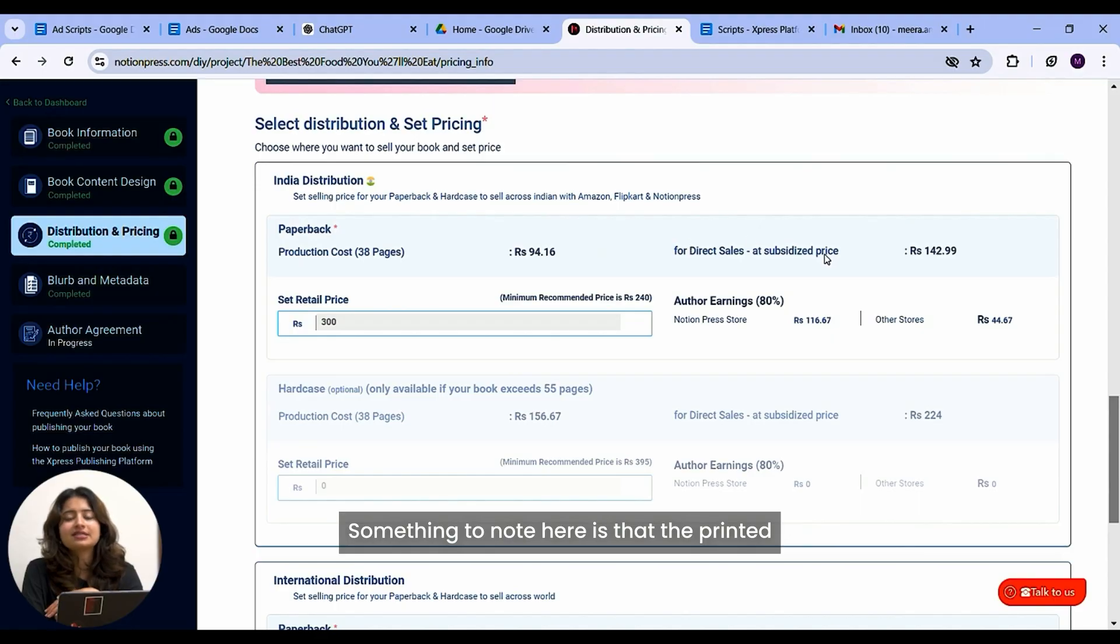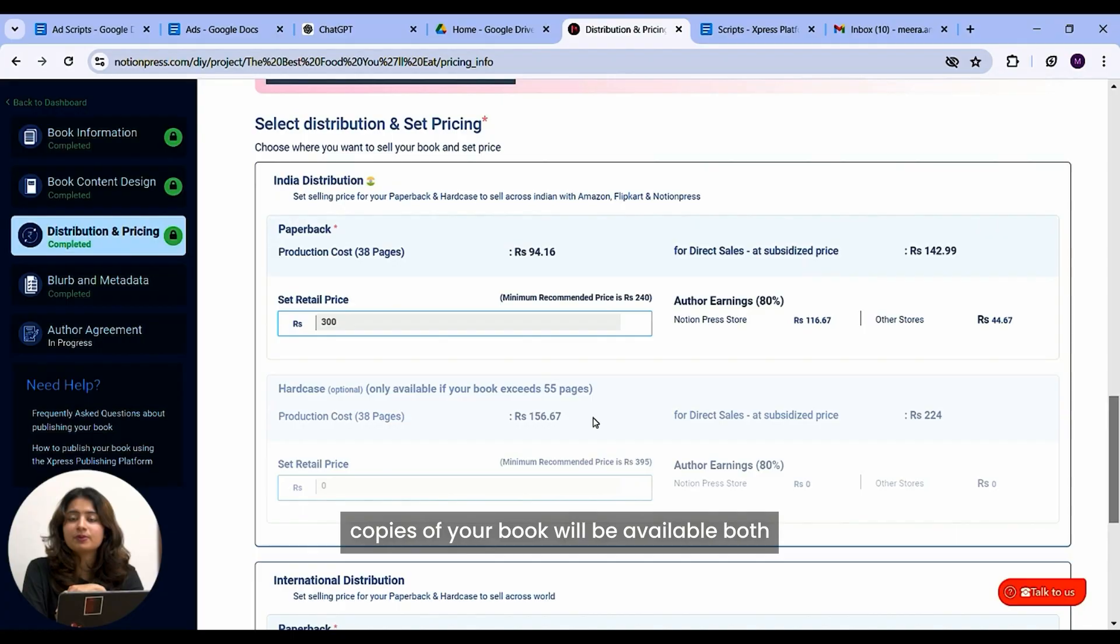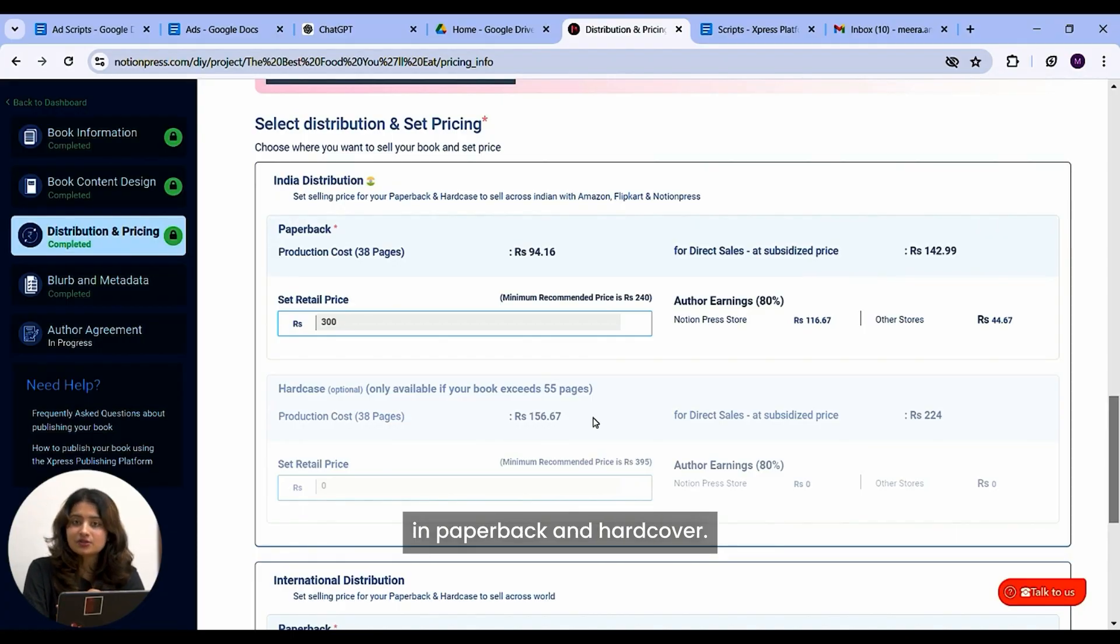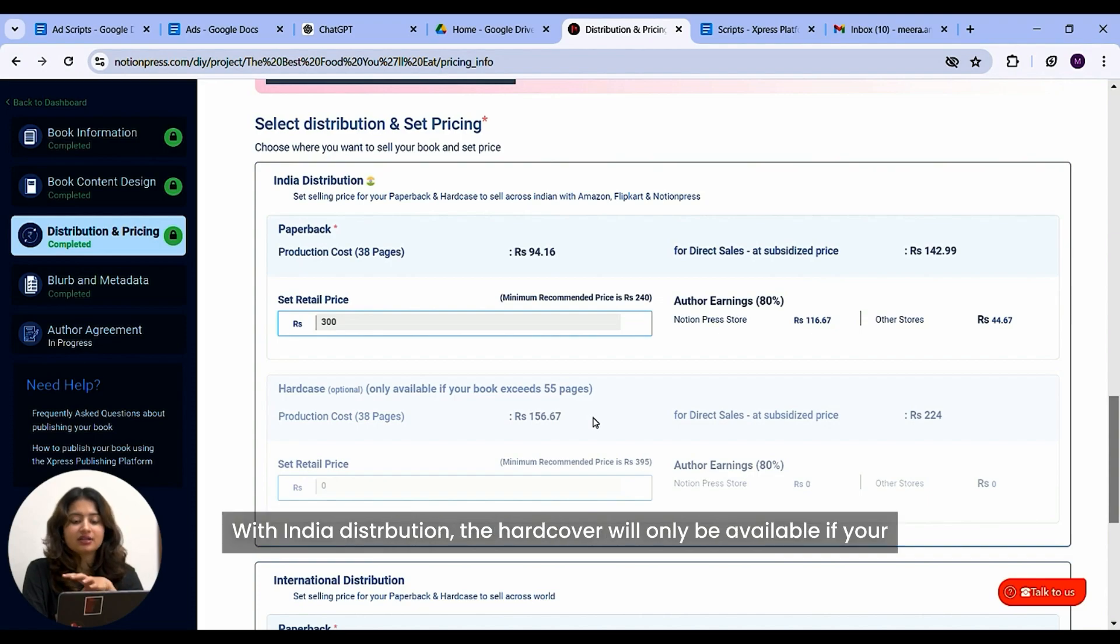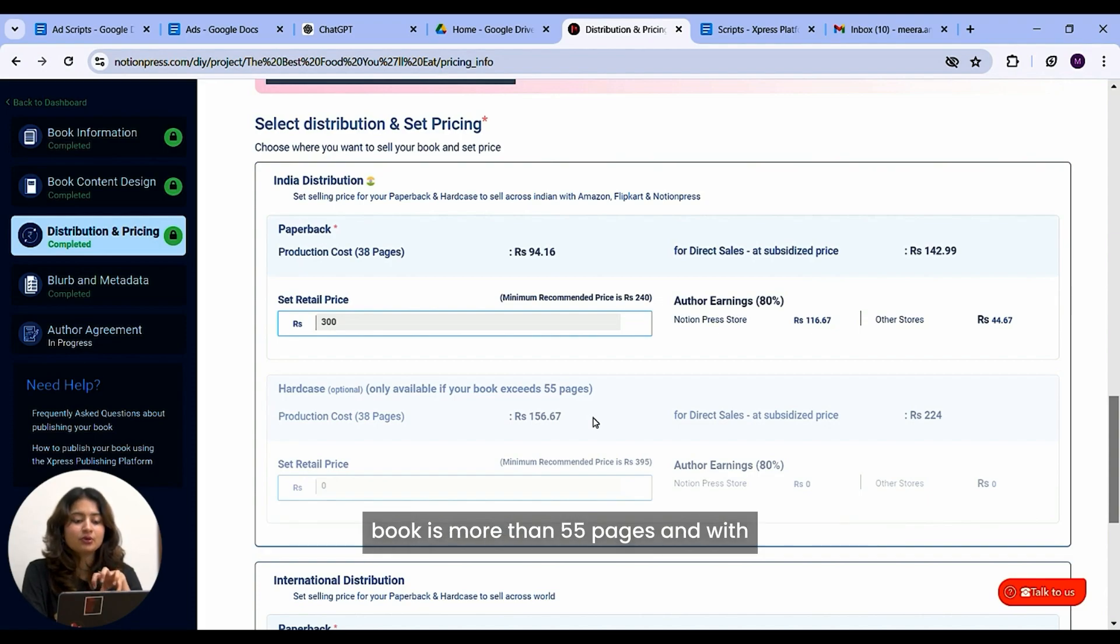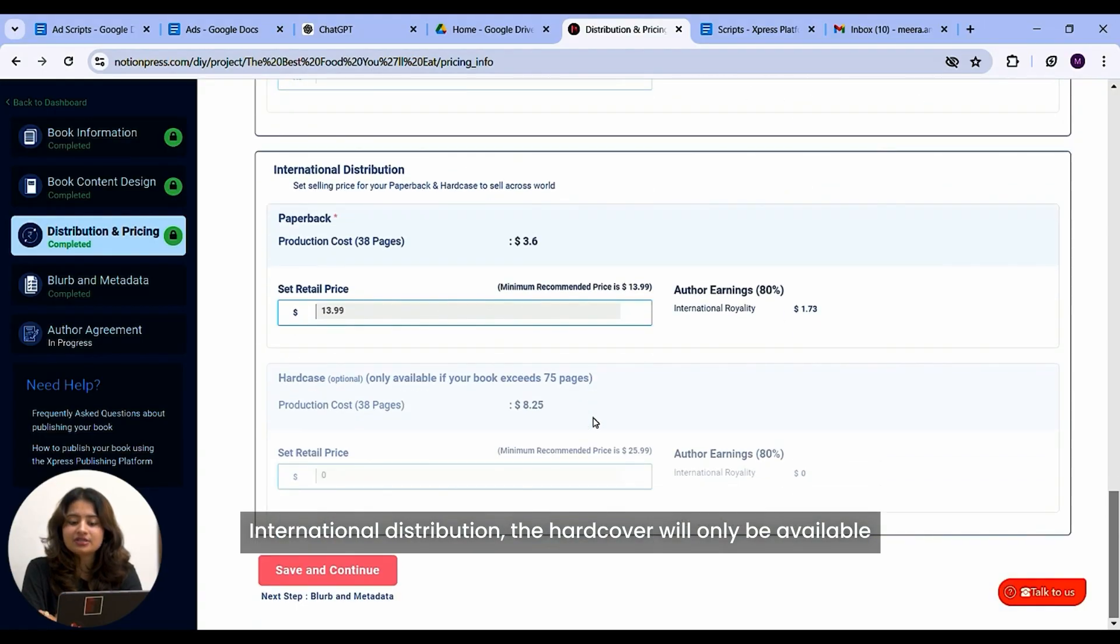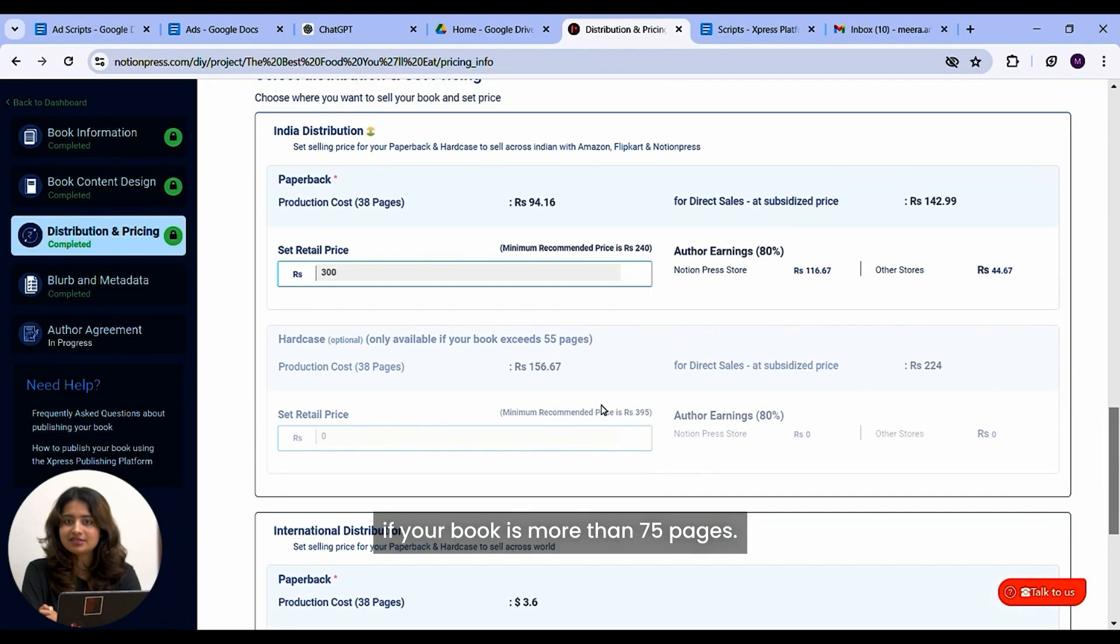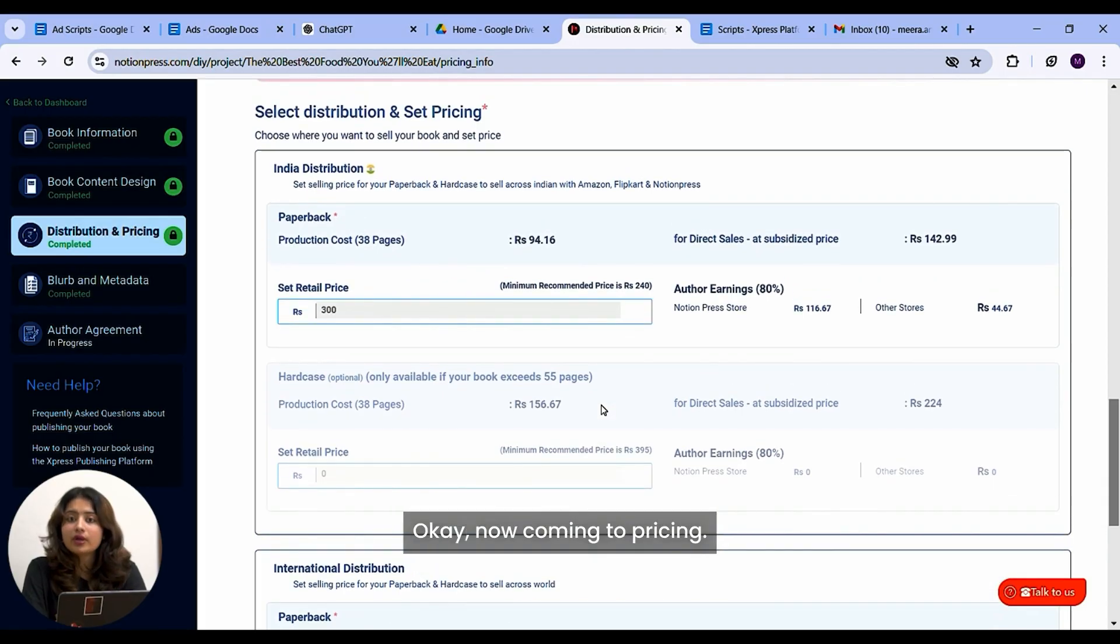Something to note here is that the printed copies of your book will be available both in paperback and hardcover. With India distribution, the hardcover will only be available if your book is more than 55 pages. And with international distribution, the hardcover will only be available if your book is more than 75 pages.